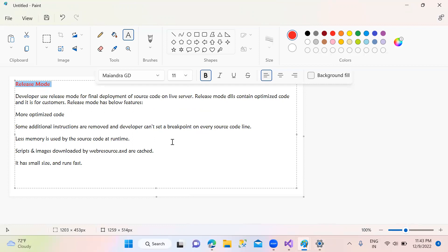Release mode is used when you deploy an application. In release mode, the code is more optimized. Breakpoints, memory analysis, and detailed runtime inspection are not available in release mode. Debug mode is used in the development environment to check the application.